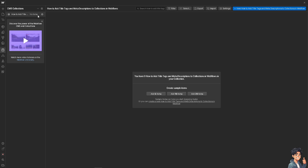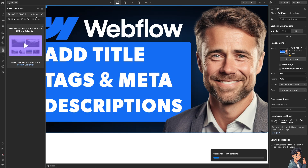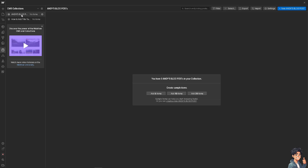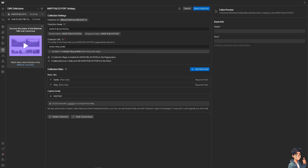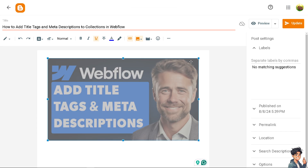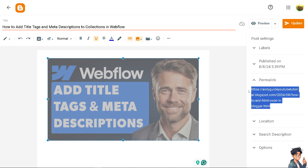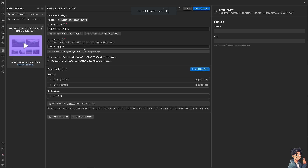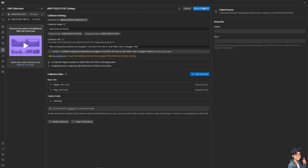Go to your blog post — this is going to be my blog. Go to the settings and put in the URL for your blog. My blog is under the blogger section. Go to the permalink, copy it, paste it into the collection URL field, and save the collection.